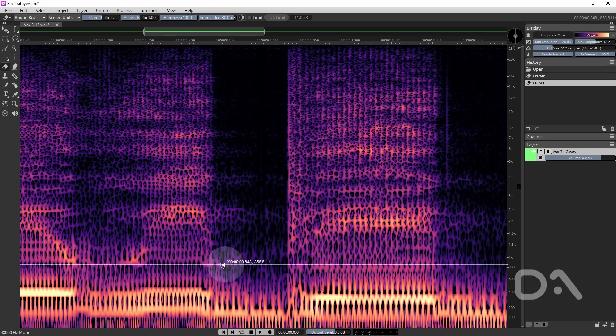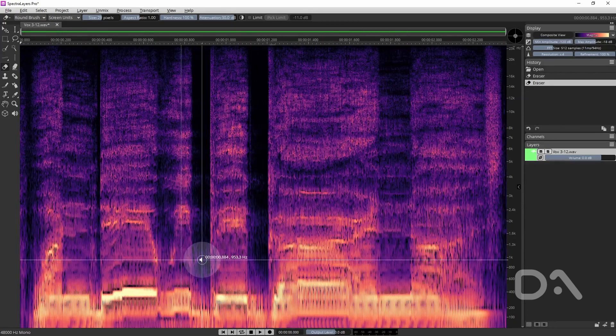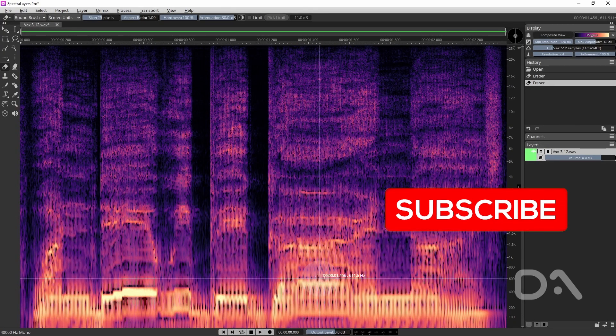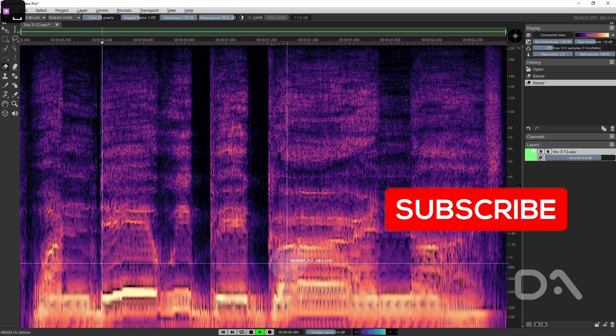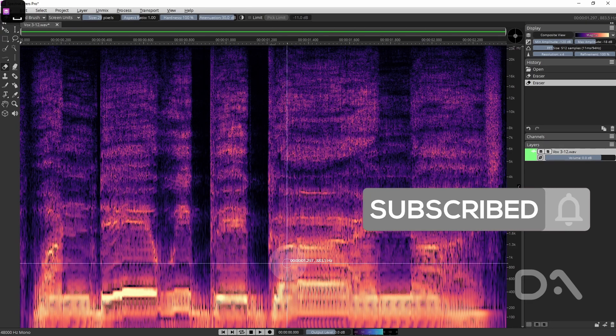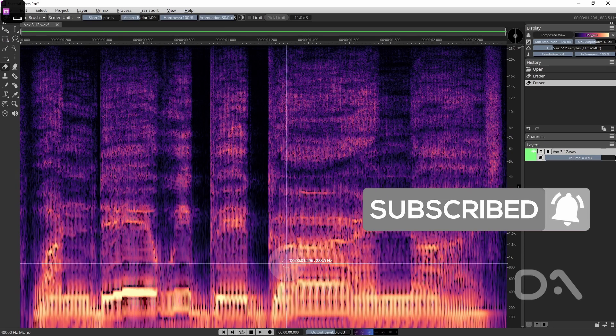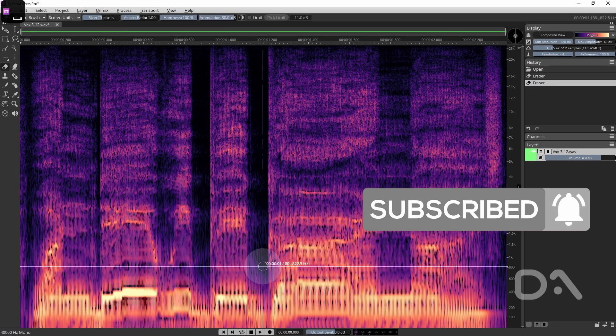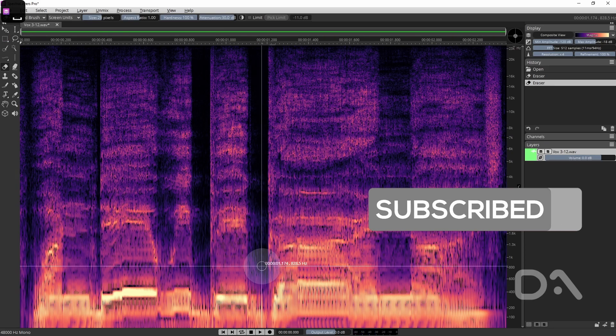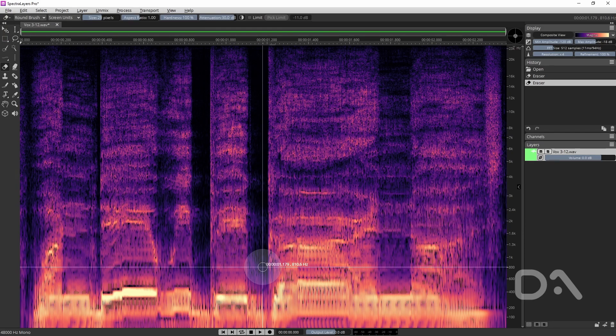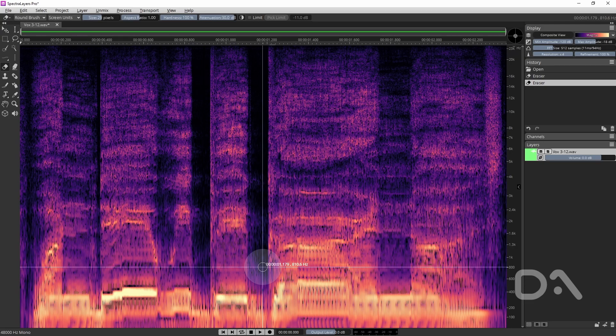If I zoom out and play that back. So in this case I'm not hearing any of the click so this sounds better to my ears.